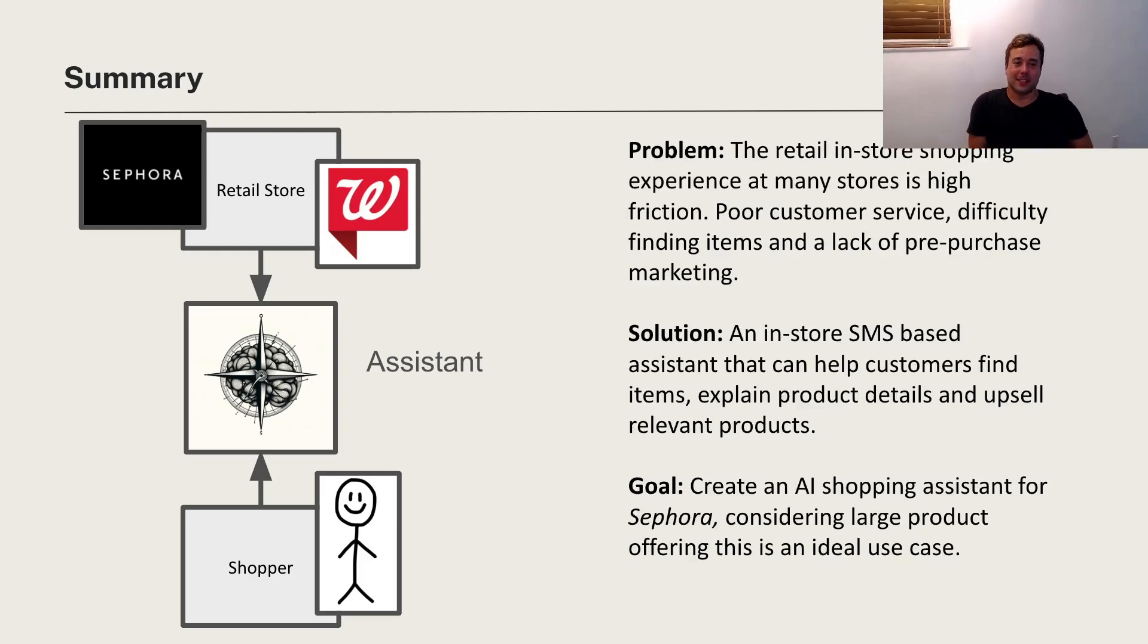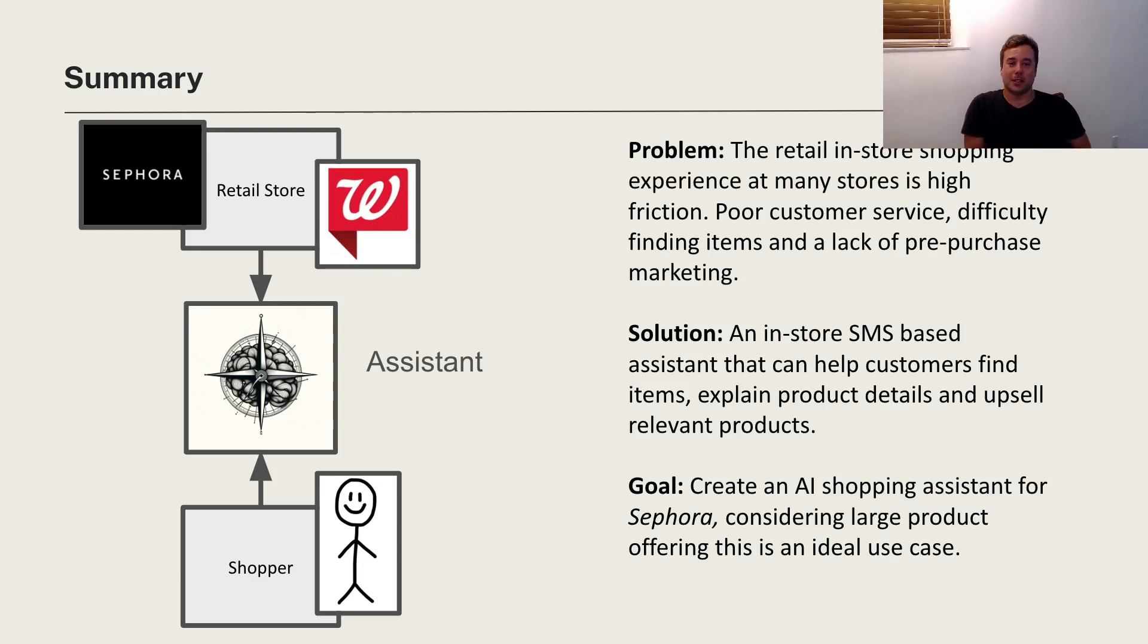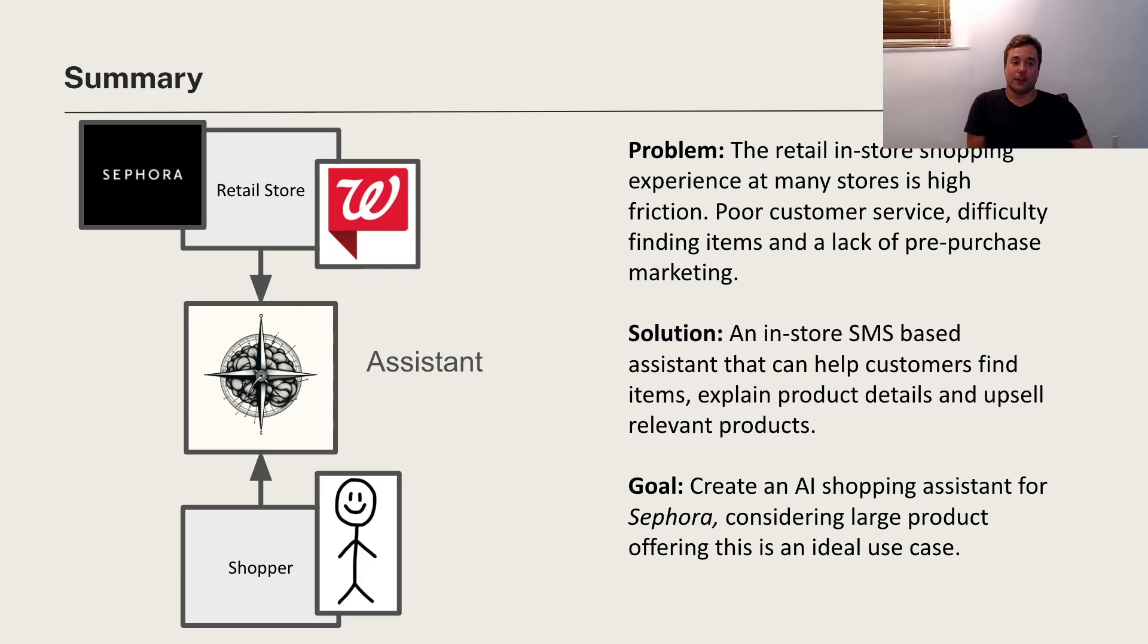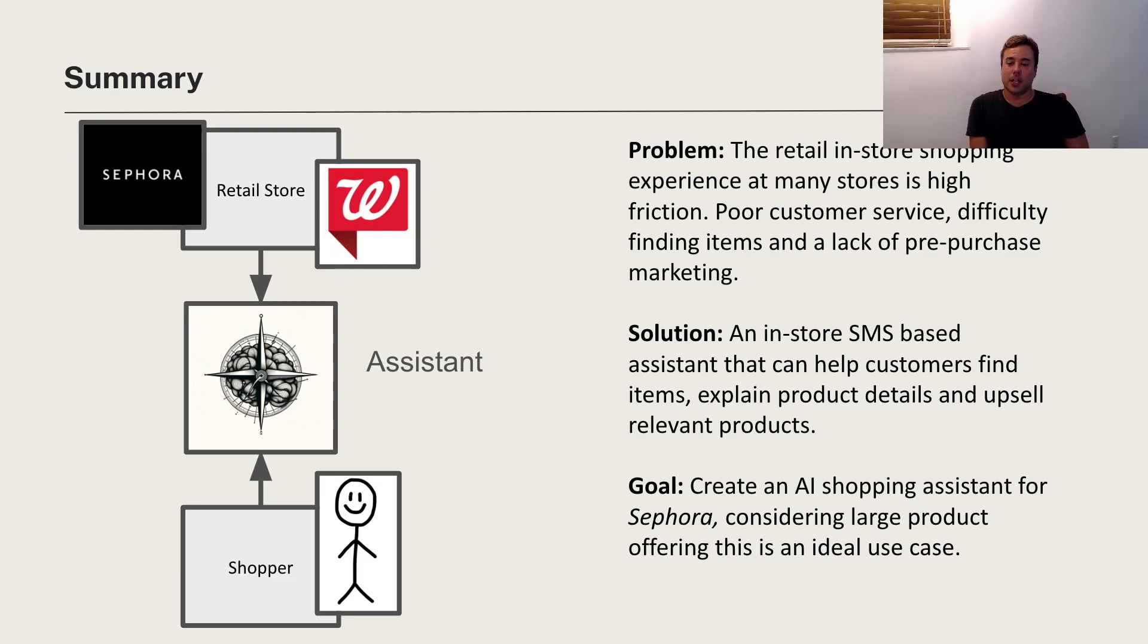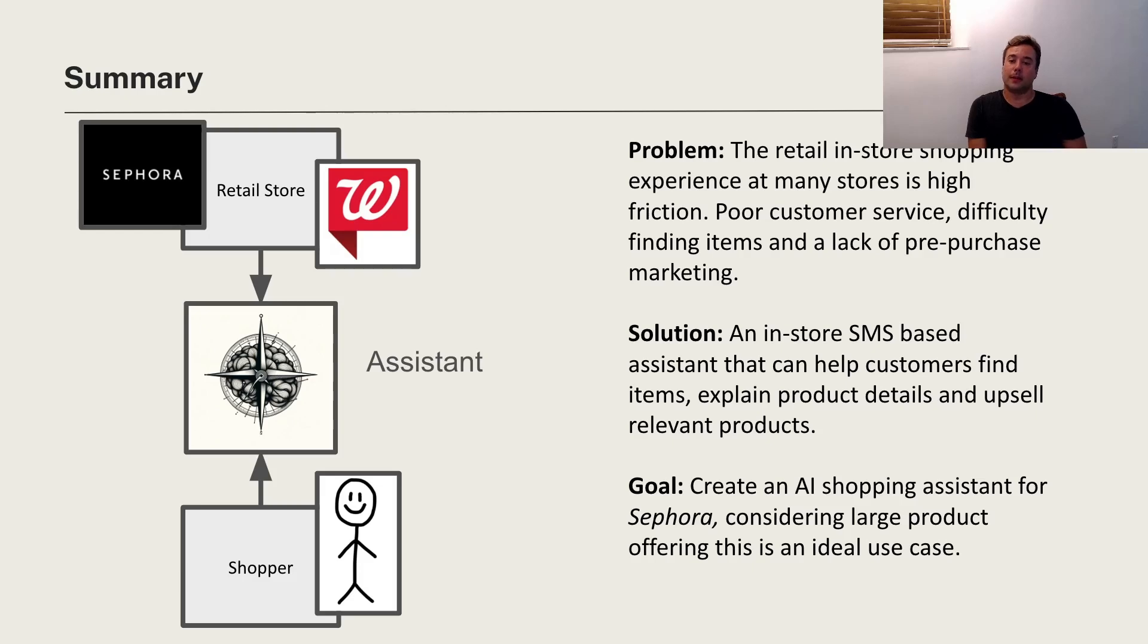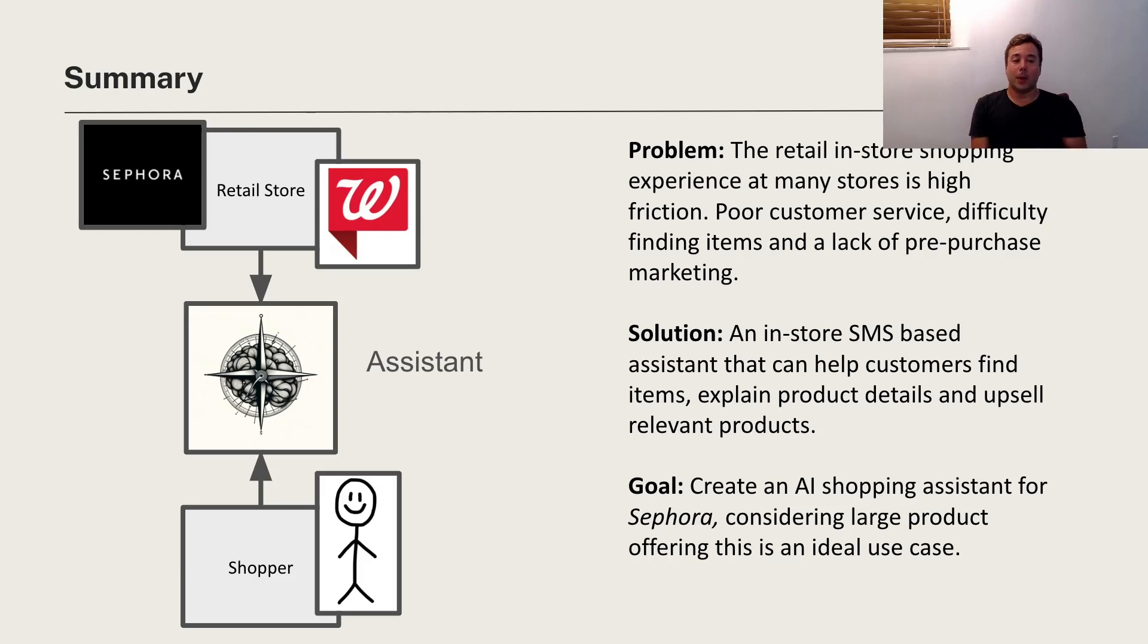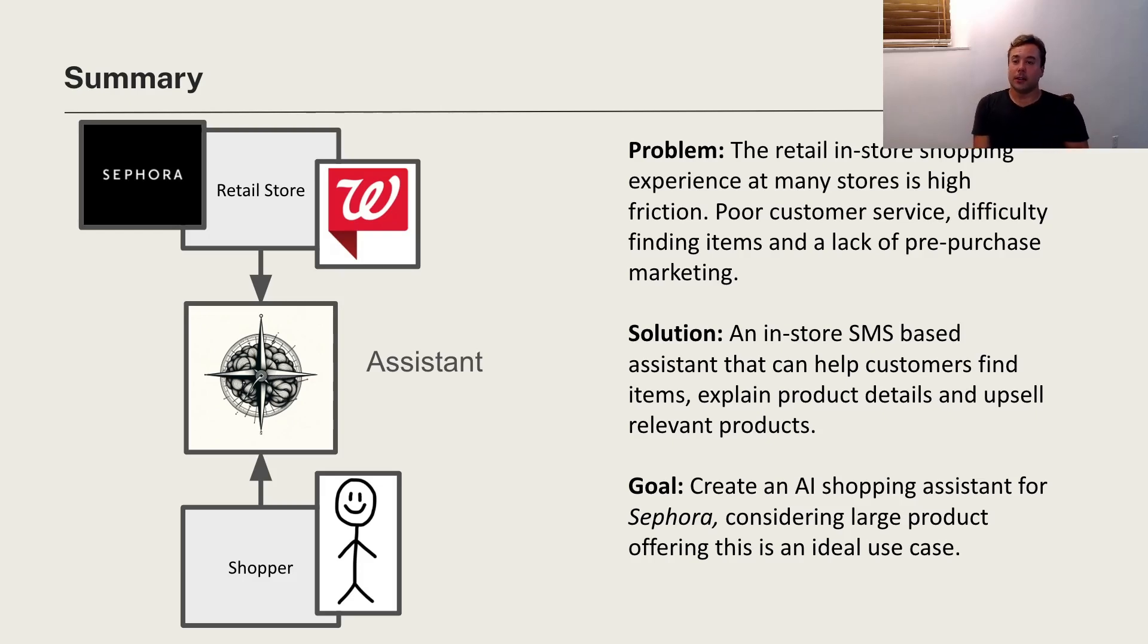The problem is that this retail in-store shopping experience is very high friction. It's difficulty finding items and you're not really marketed to. I don't think the customer is really considered as much as they are when they're online and there's not as many incentives thrown at them. So as a solution, we're going to make a chat or SMS-based assistant that can help customers find items, explain product details, and try to market to them a little bit more.